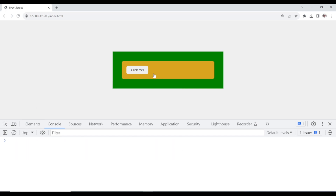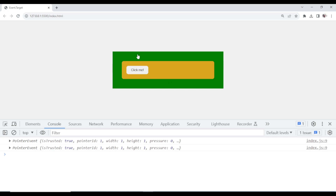Now, since we are targeting the outer div, if you click something inside it, this is what we call event bubbling. If I click this now, it bubbles down through the DOM tree — it sends a signal from the inner element to the outer one, down to the parent element. Event capturing is when you target the inner one and click from outside — it captures from outside.